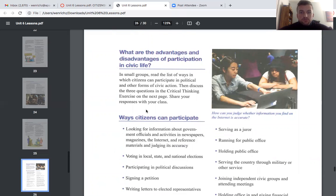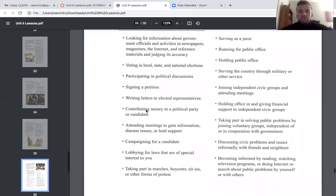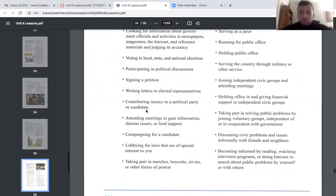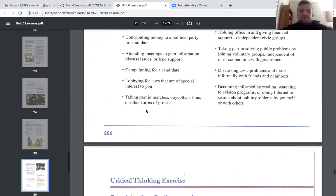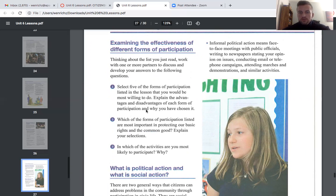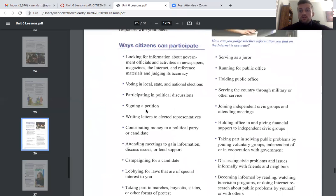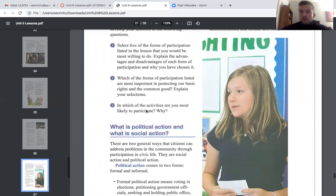What are the advantages and disadvantages of participation in civic life? When you think about this whole list of activities, some things you might enjoy and some might be too much for you. I don't expect everybody to run for public office, but you need to know that you have the right to do that. If you want to see change in the world, you can go make it. What is the effectiveness of different forms of participation? Some you might think are more effective than others — that is a judgment you have to make.